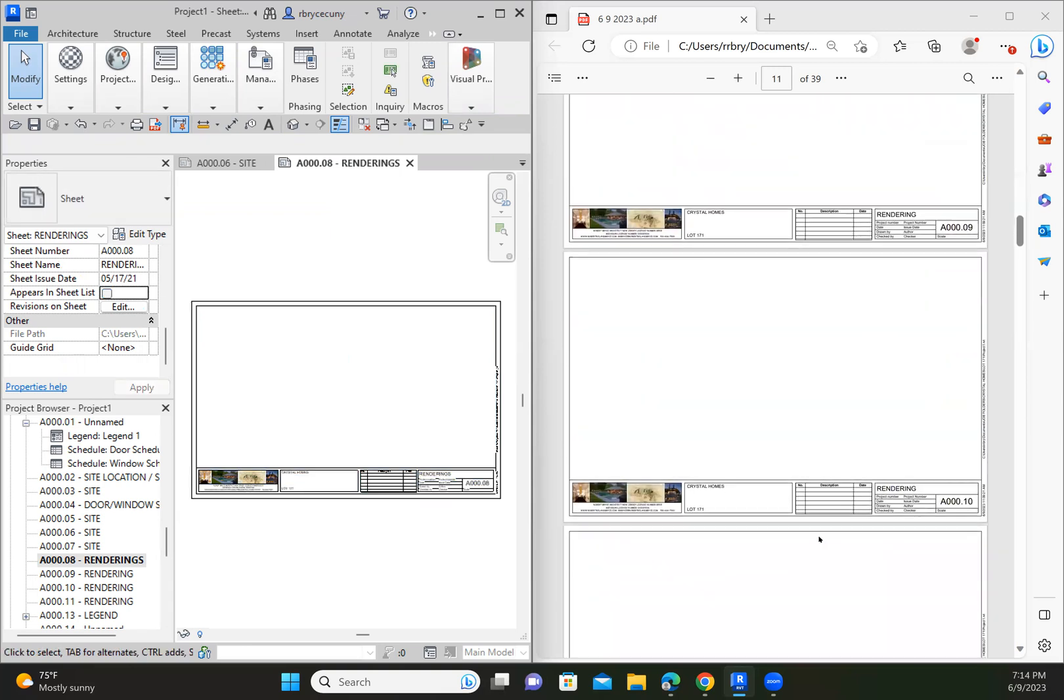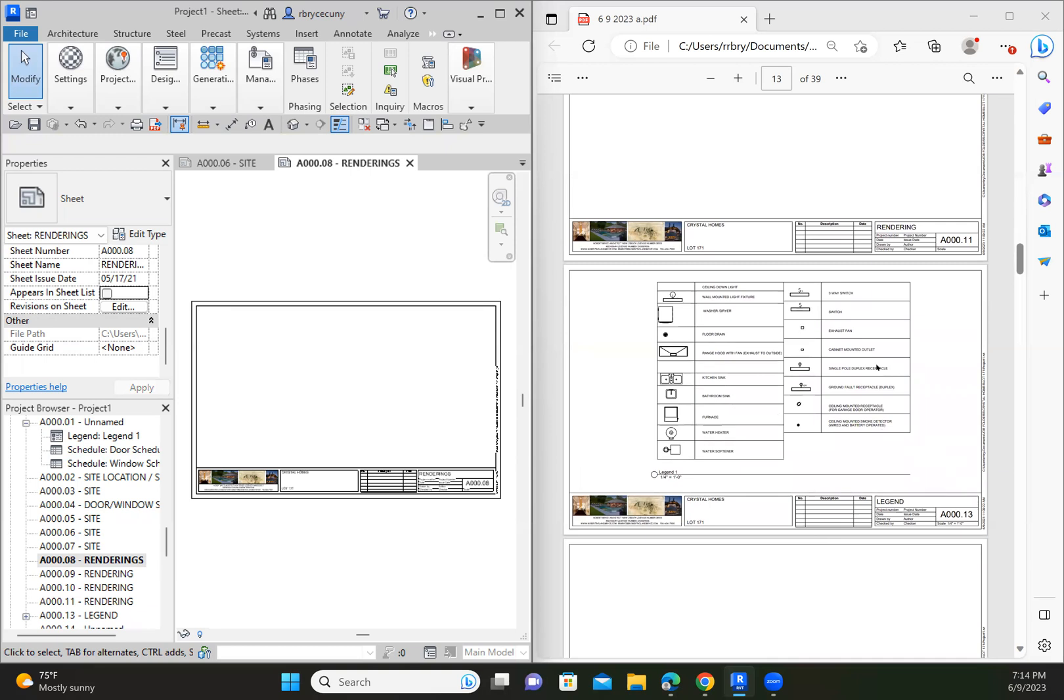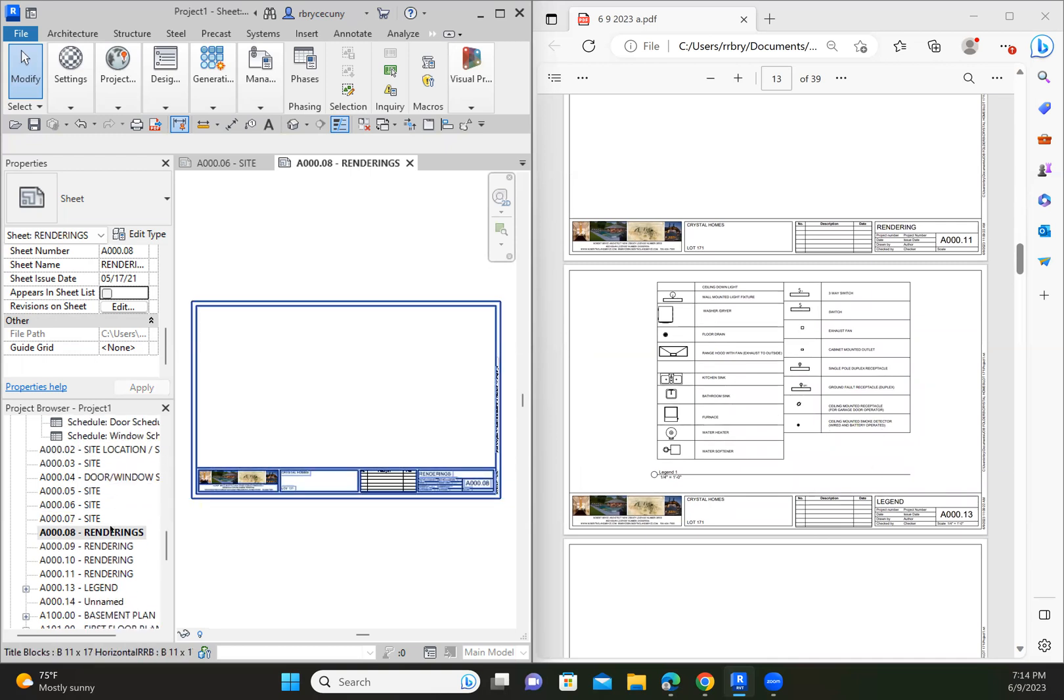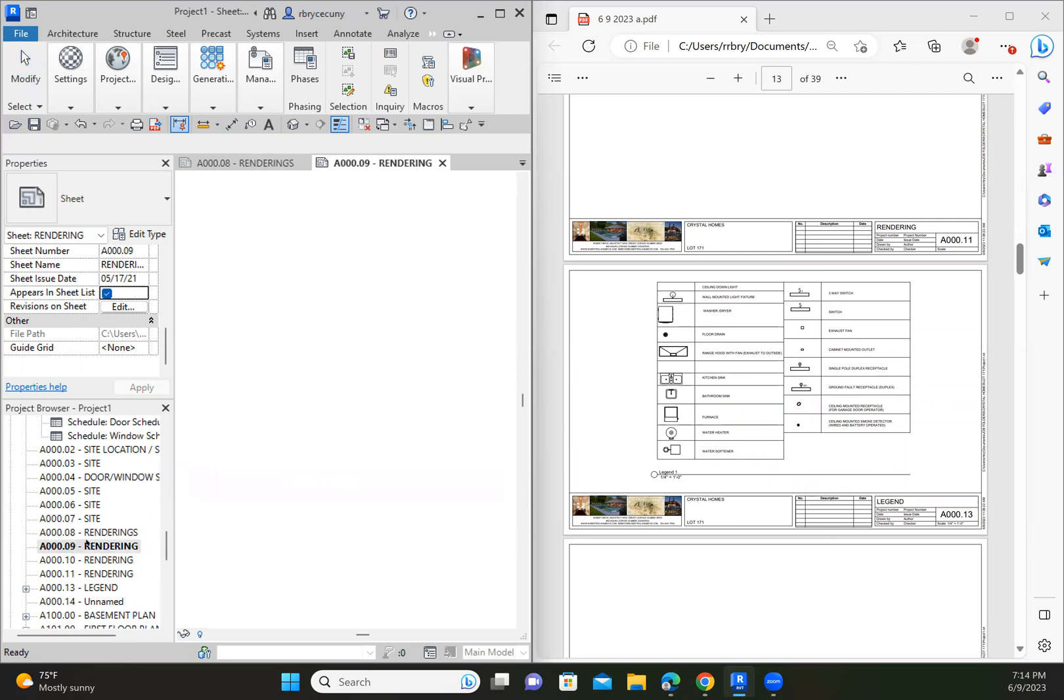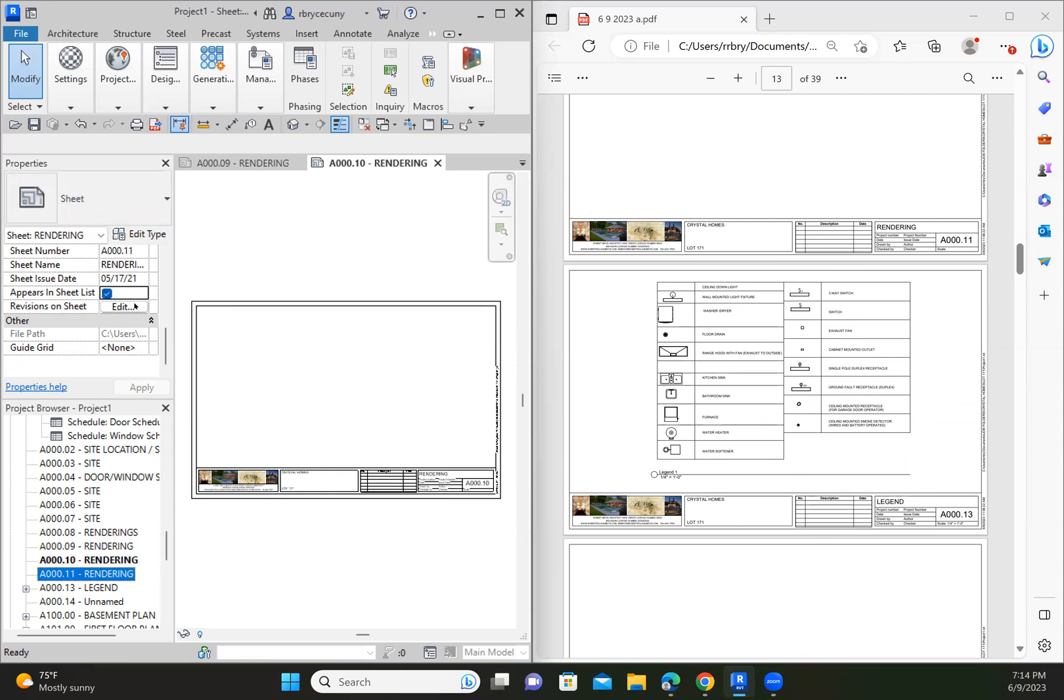And 9, 10, 11, 13 can stay. It's my standard legend. So 9, I'm going to uncheck that. 10, we'll uncheck that.